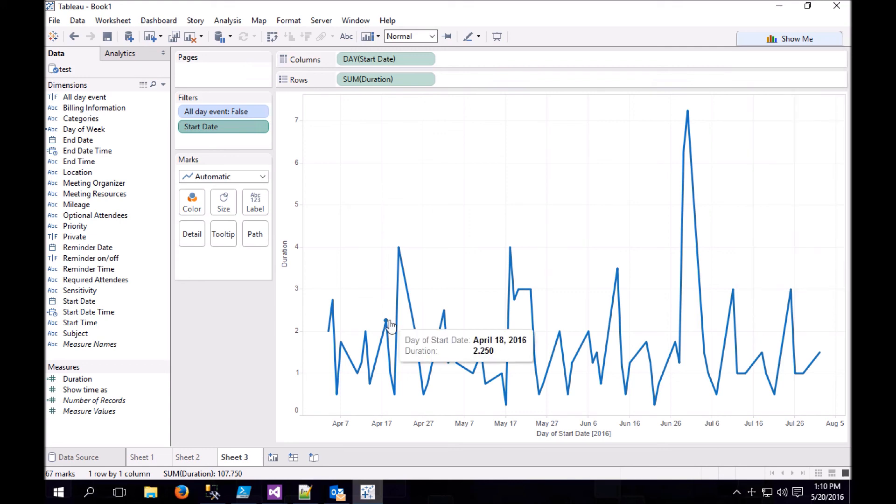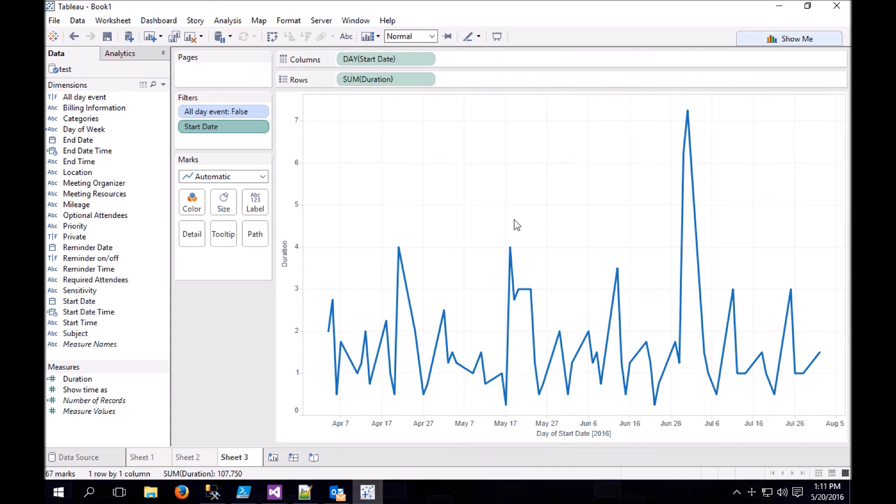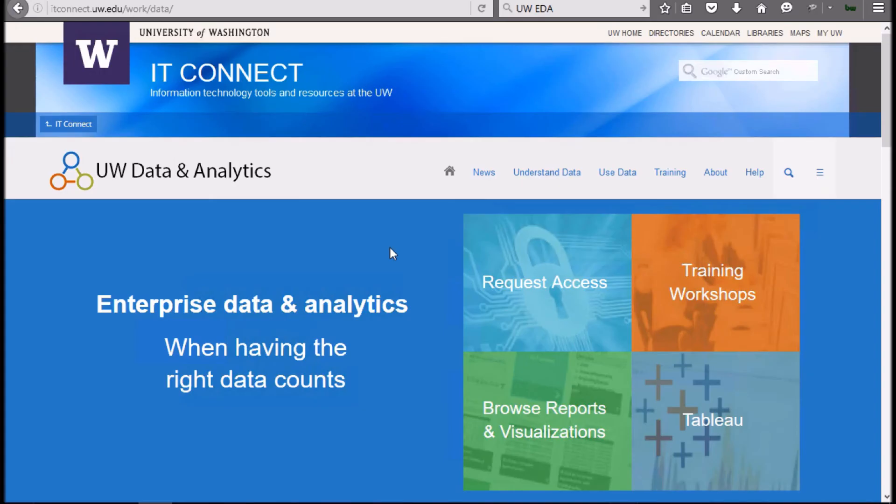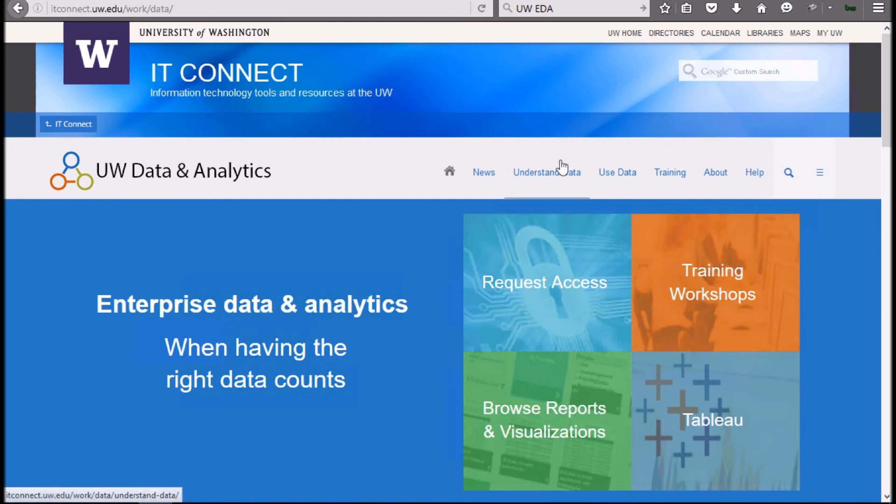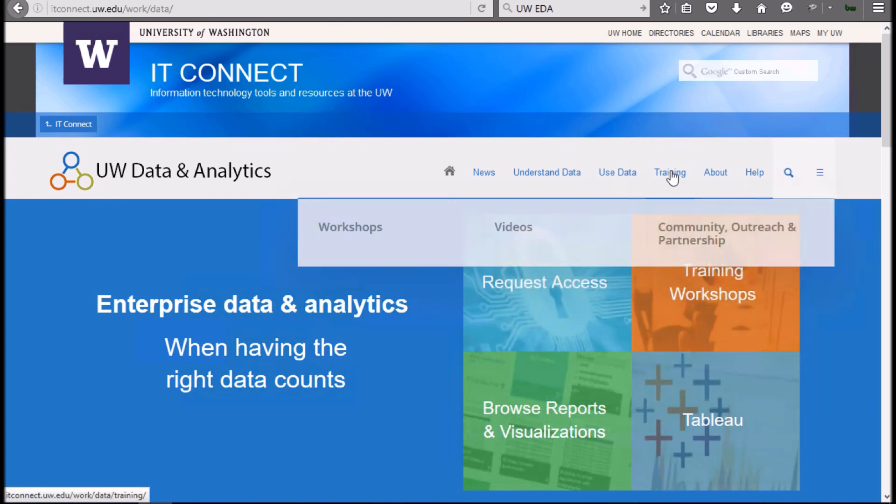Thank you for watching this video, and I hope it's been helpful. This is just the beginning of what can be done with Tableau. You might, for example, make a pie chart of who has sent you the most meeting invitations to see who's monopolizing your time in meetings, or you might do a bar chart of locations to see which meeting rooms you prefer, or which meeting rooms you spend the most time in. So this has been Michael Tekos with the Enterprise Data and Analytics team. For more videos like this, please go to our website at itconnect.uw.edu slash work slash data. And under training, you'll find more videos.